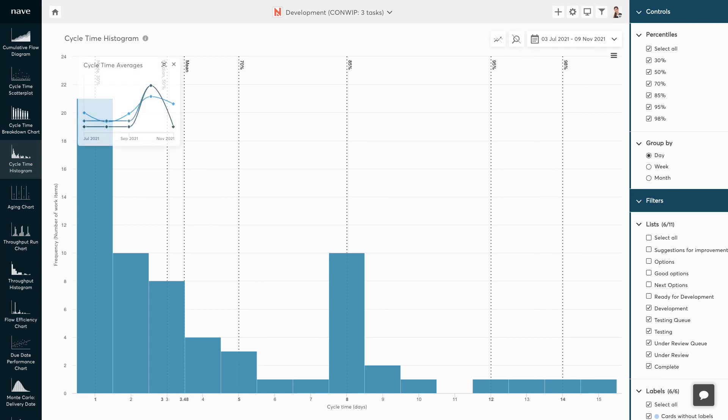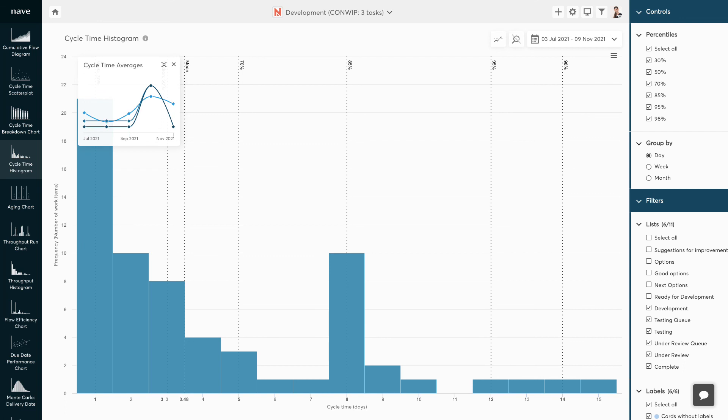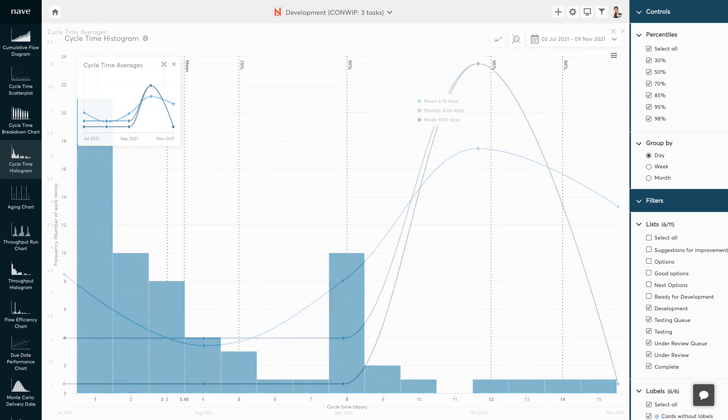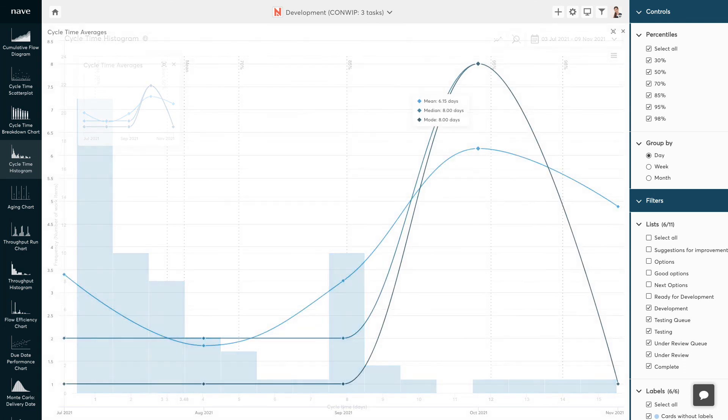When it comes to the averages - the mean, the median and the mode - I would like you to think about them in terms of a measure of performance. It is important to track how your average trends build over time. Ideally, the lines should be close to each other, stay even, or go down.